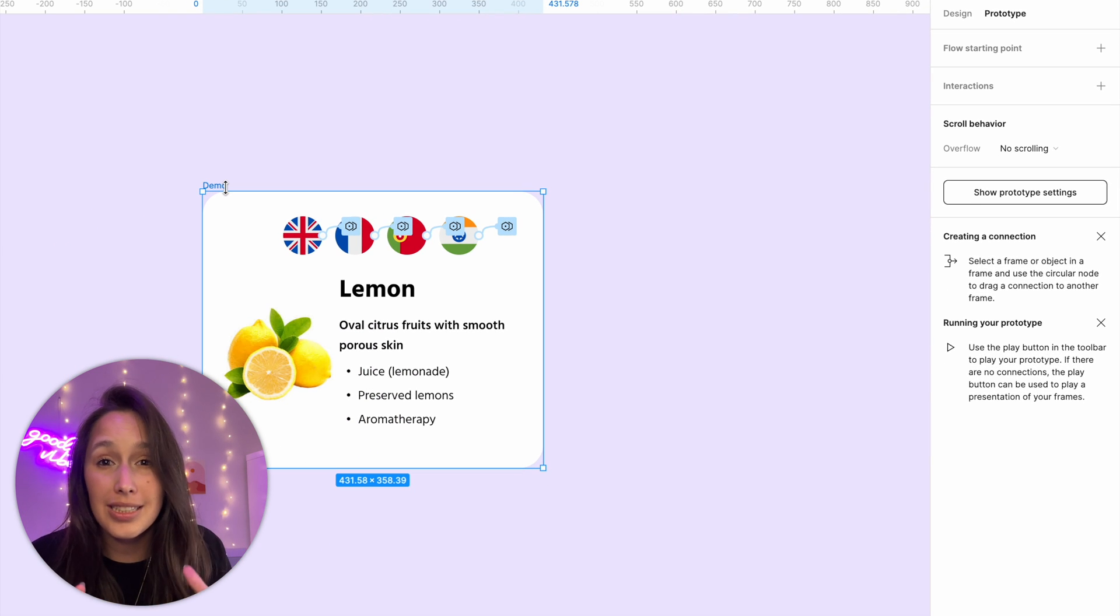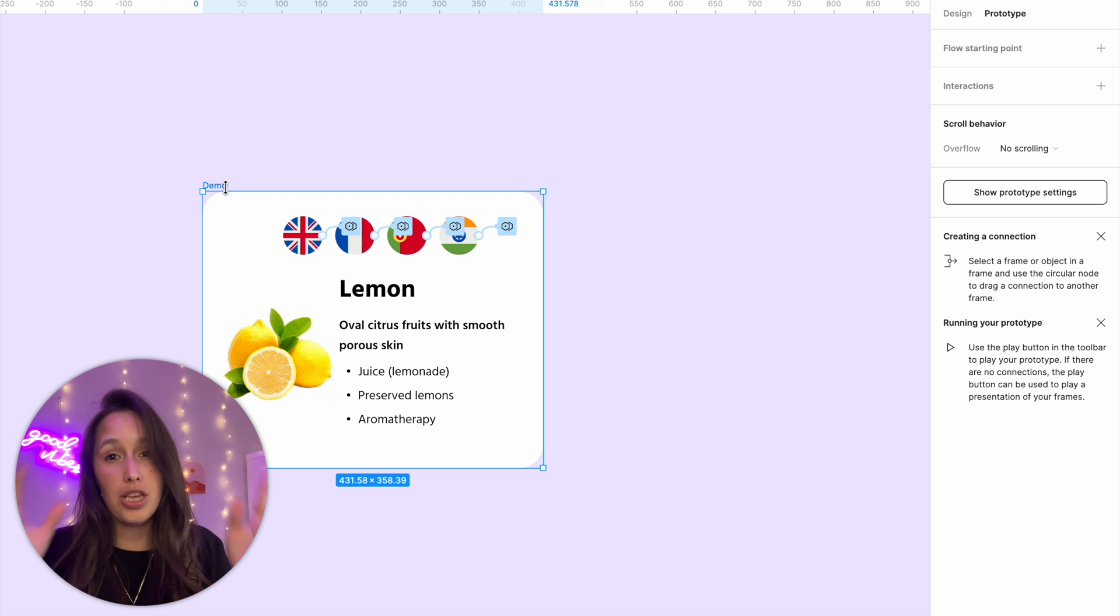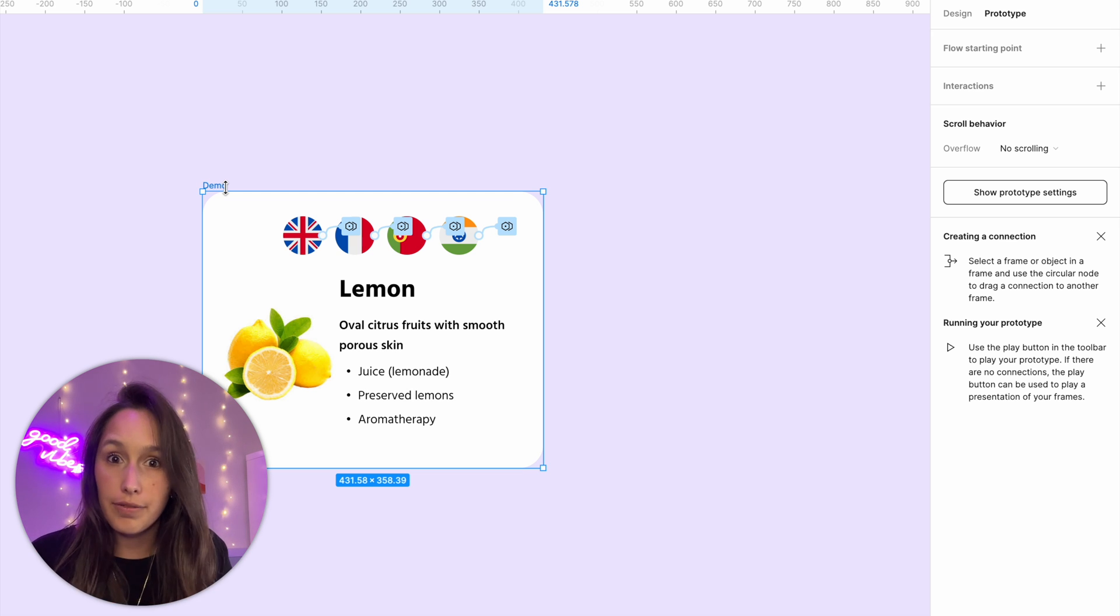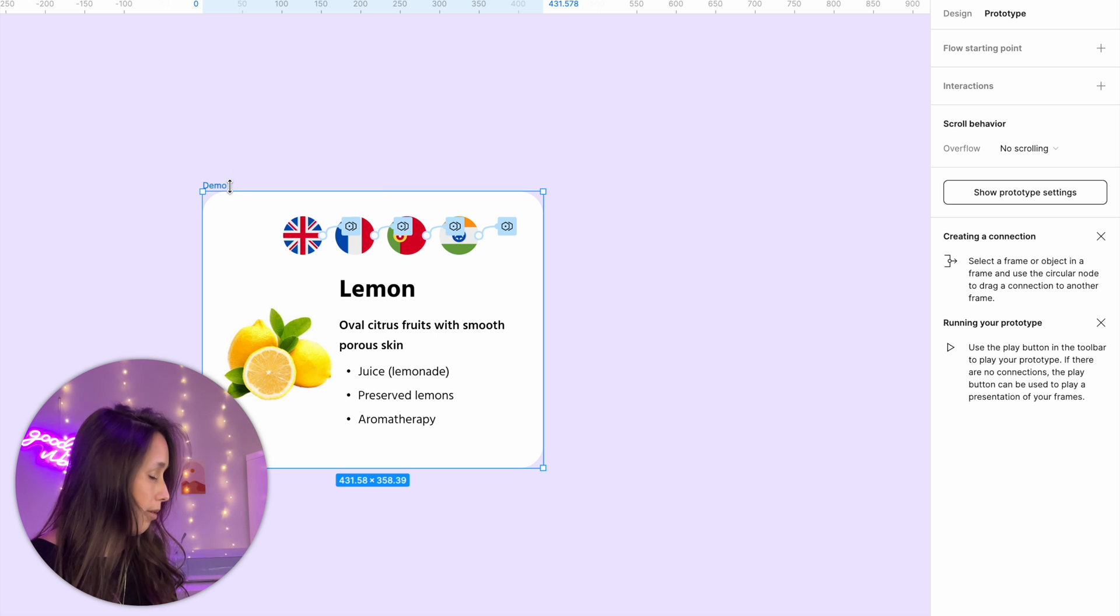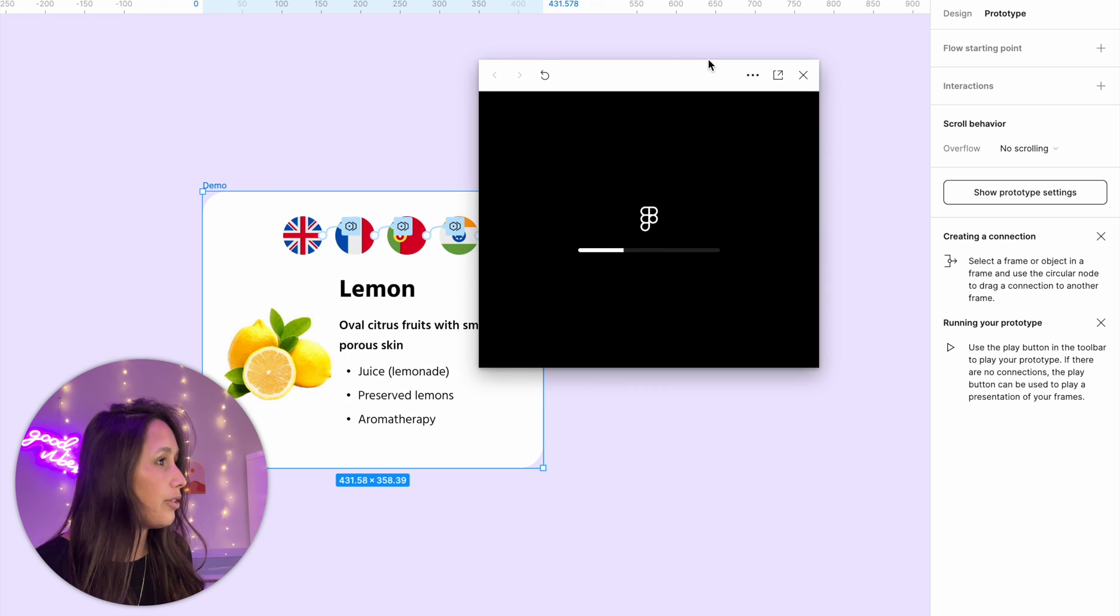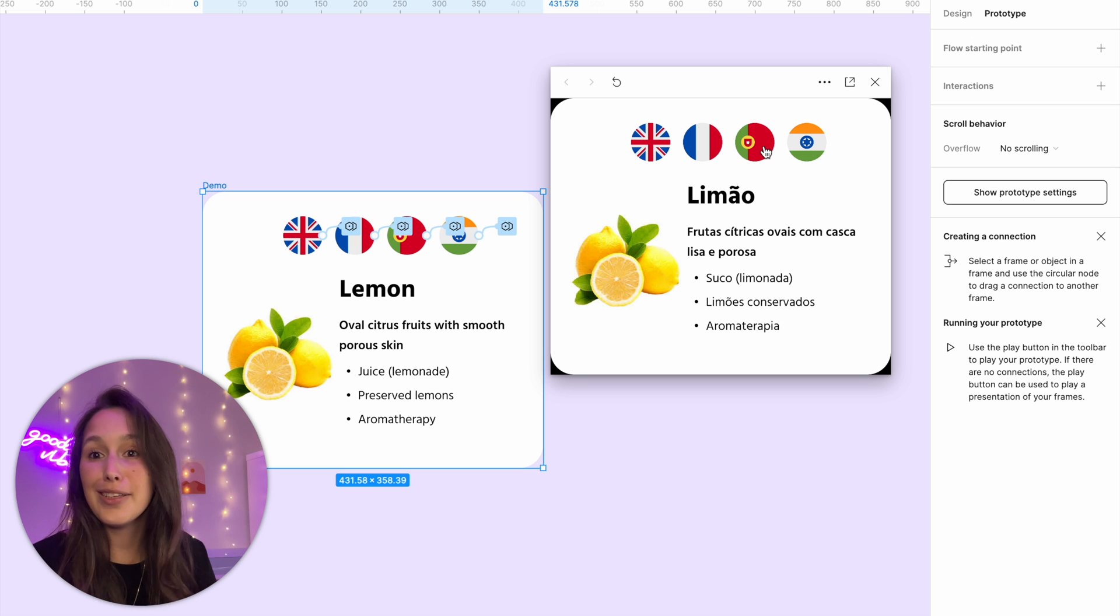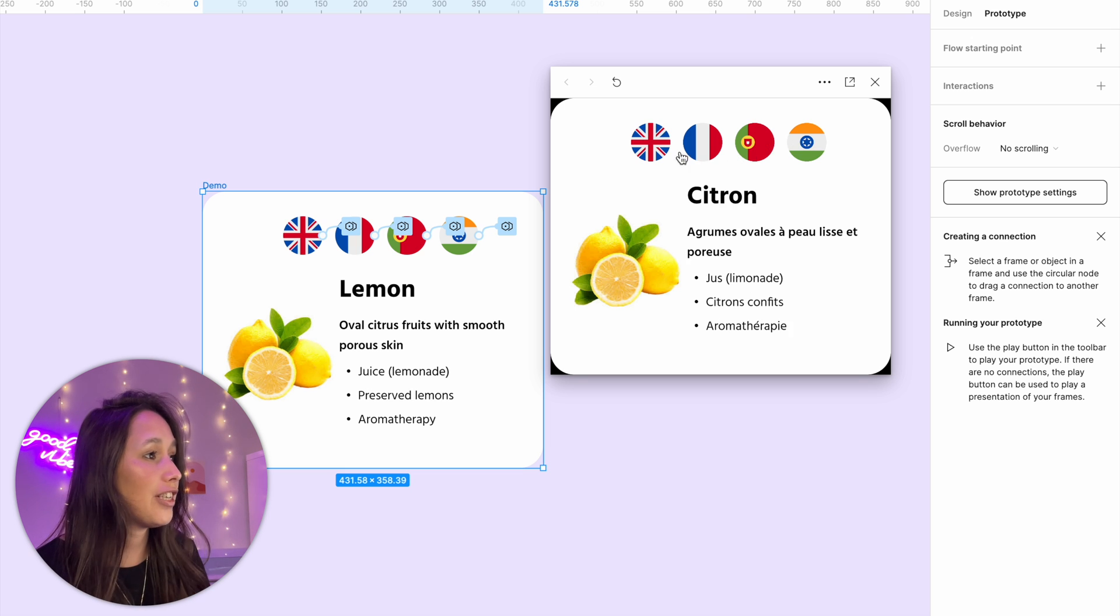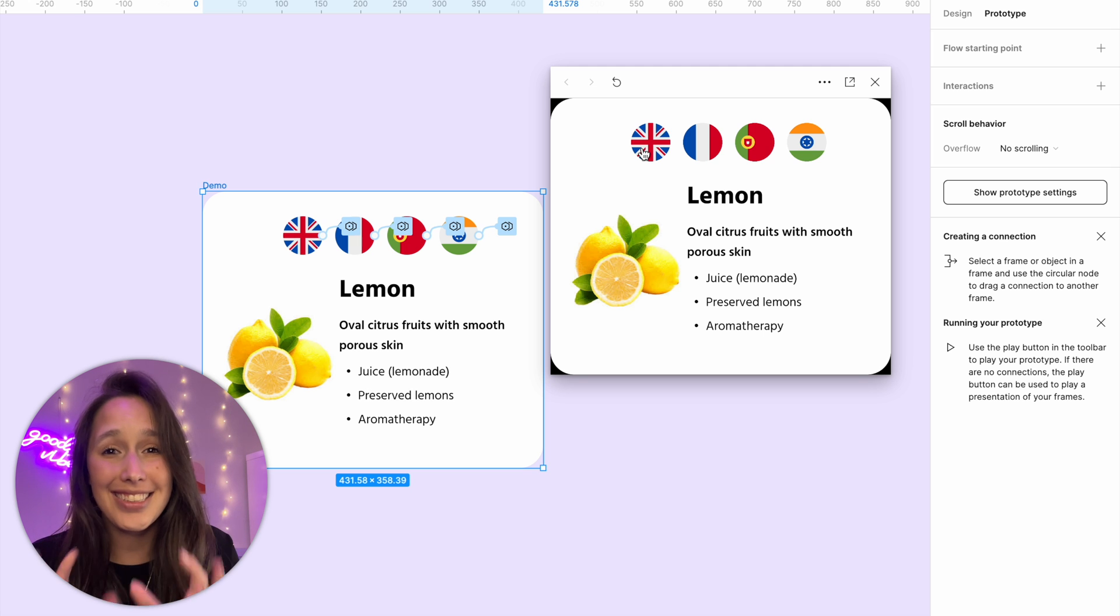So what happens is that interaction is going to affect the page, the largest parent that that element is inside of. So if I play this now, I'm selecting my frame and then shift in space to open the prototype preview. If I click on Portuguese, everything changes, I'm changing to Hindi, changing to French, back to English. So it's as simple as that.